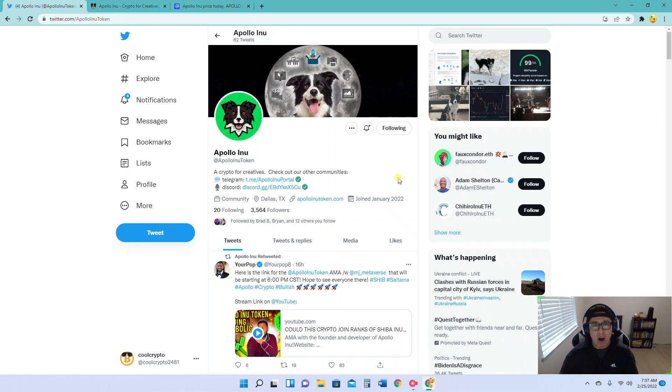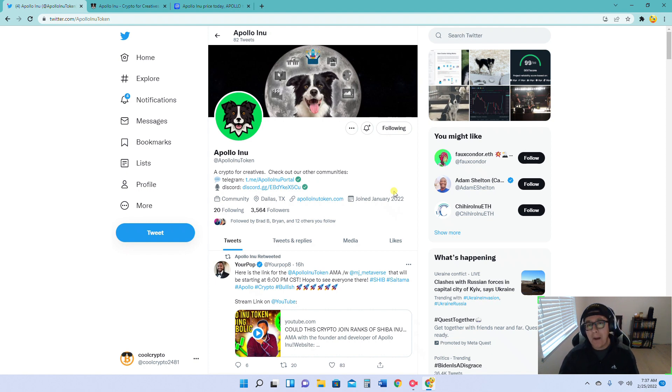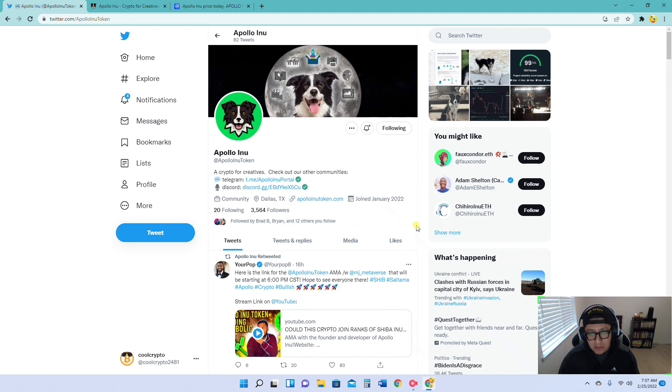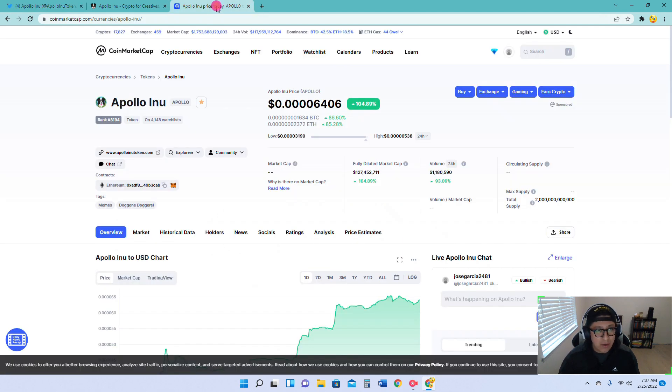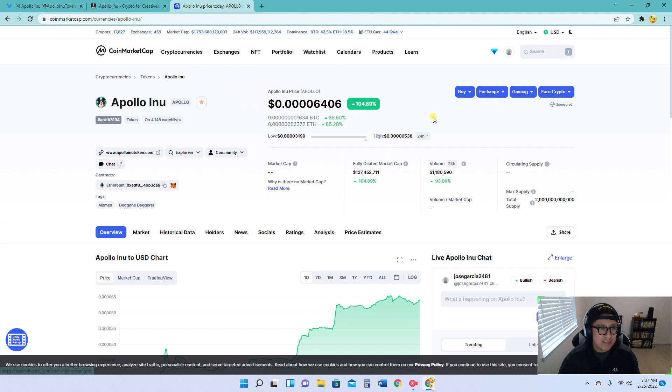This is Cool Crypto where we talk about all your favorite cryptos. Today we're going to be focusing on Apollo Inu. We are doing a massive bull run with Apollo Inu. It is gaining traction. Let's look at the chart real quick. We are up 104% on the day.